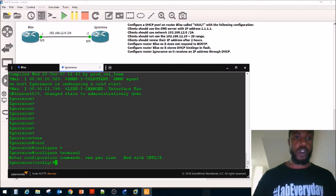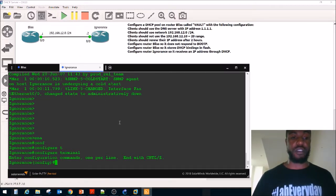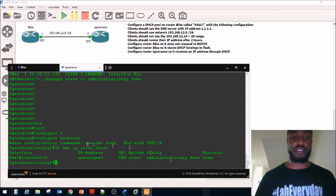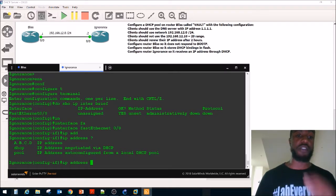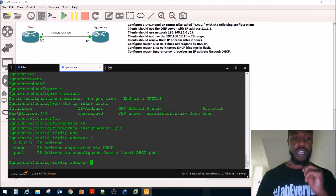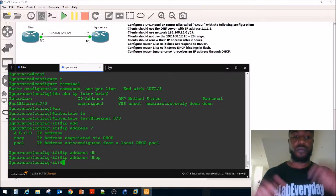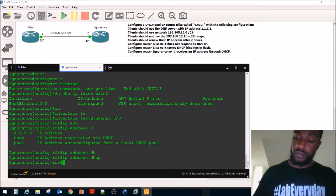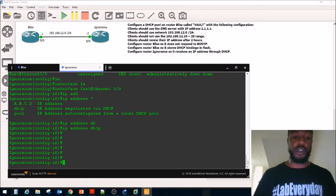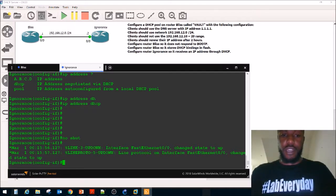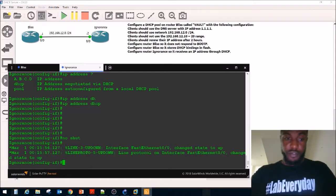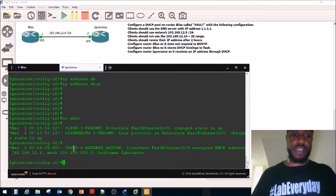Let's go to global config mode and find out what our IP address is. Show IP interface brief shows interface FA0/0 is unassigned and down. Let's go to interface FA0/0 and say IP address DHCP. We also need to do a no shutdown since the interface was down. Hopefully we can get a negotiated IP address now — and there we go, we got an IP address assigned to that interface.